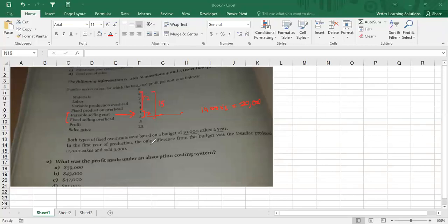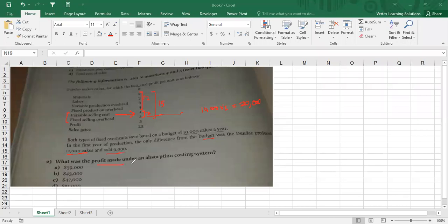Both types of fixed overheads were based on a budget of 10,000 cakes per year. Whether you sell less or nothing, you have to spend $20,000 on fixed selling cost. In the first year of production, the only difference from the budget was that Dundee produced 11,000 cakes and sold 9,000.